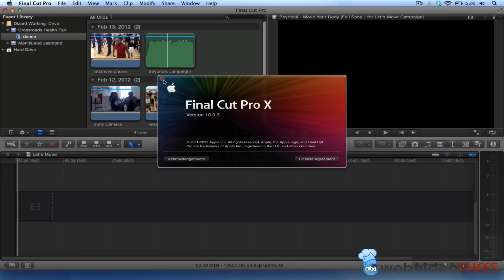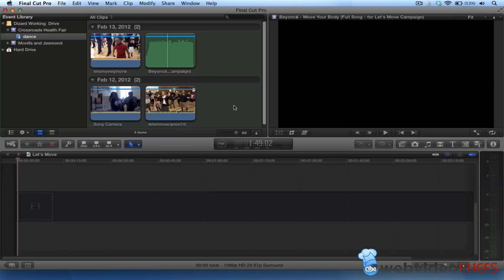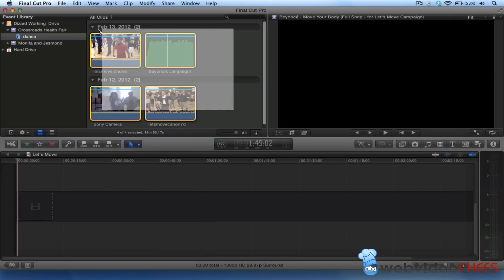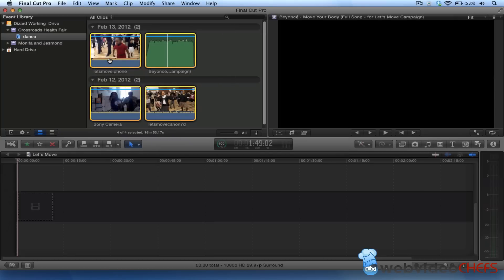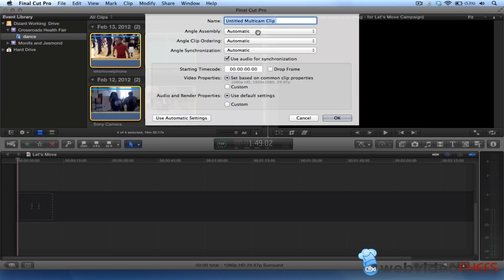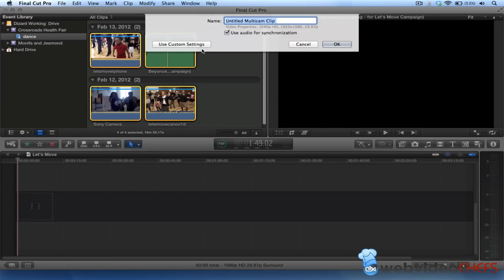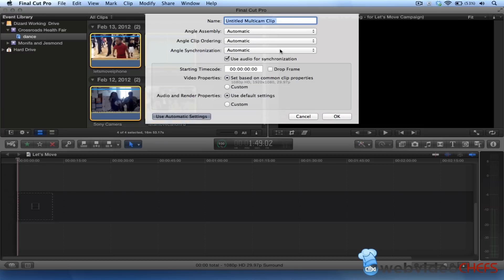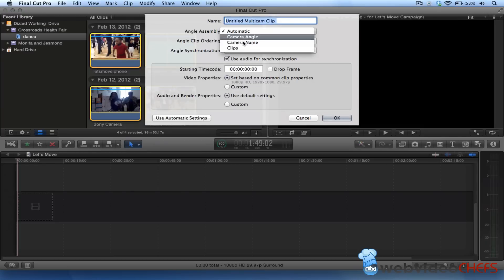I'm going to click on this, right-click, and hit new multi-cam clip. Now what comes up, I can use my automatic settings or I can go down here and do camera angle or camera name.